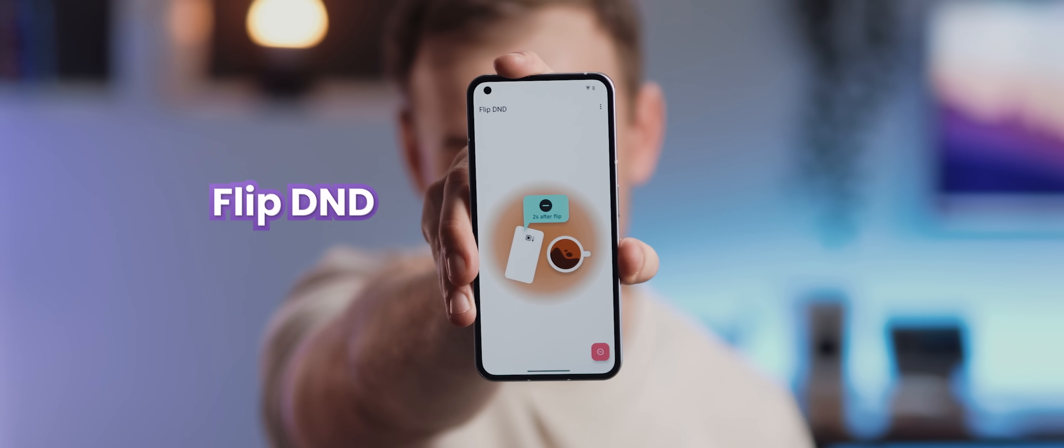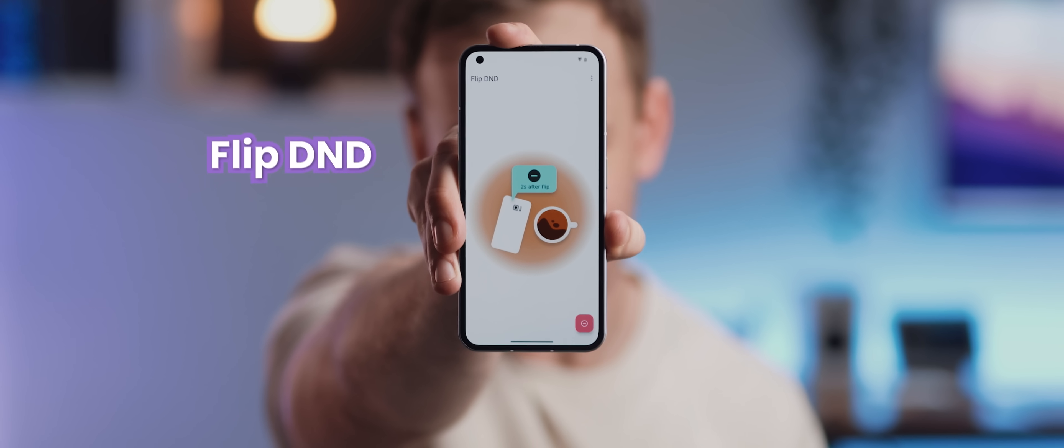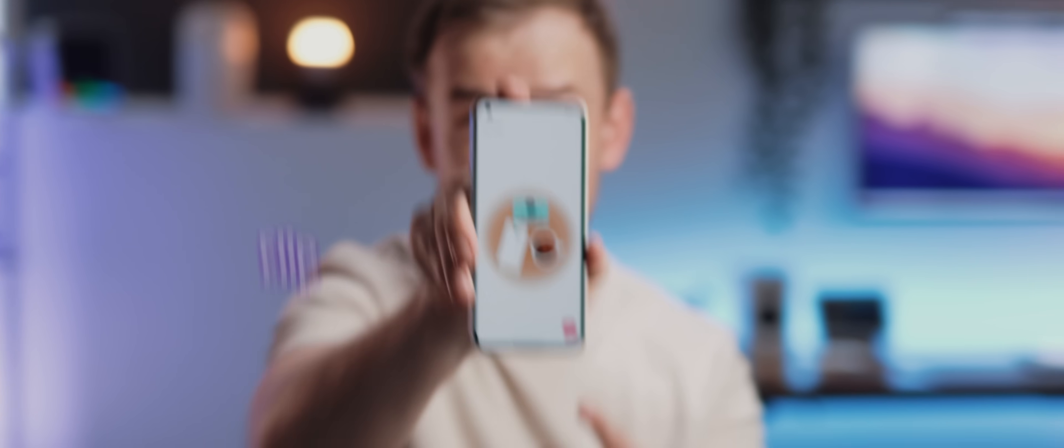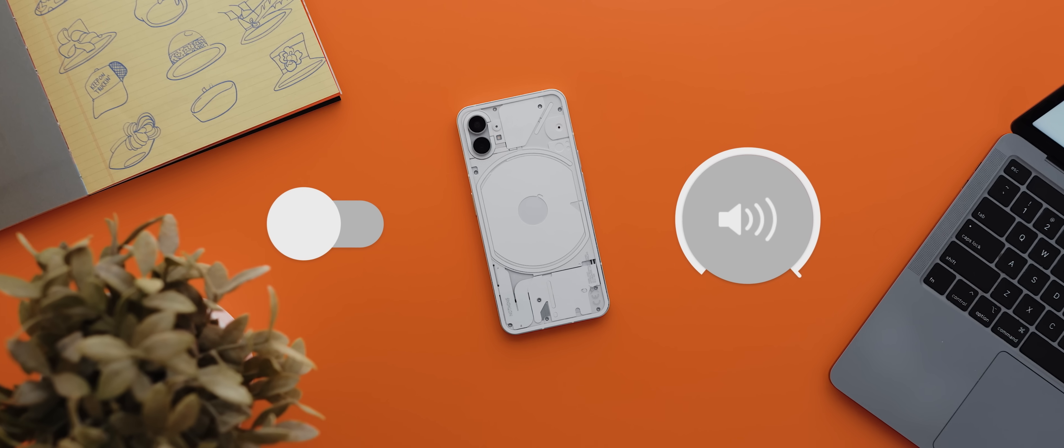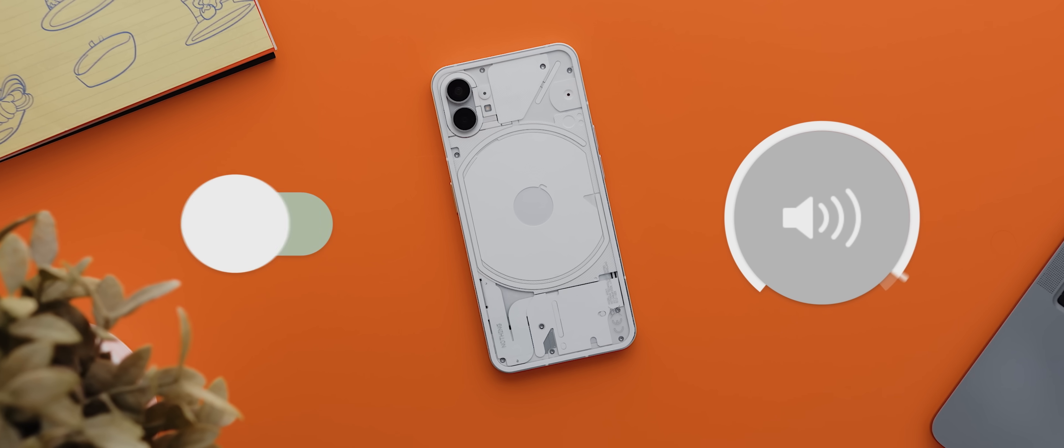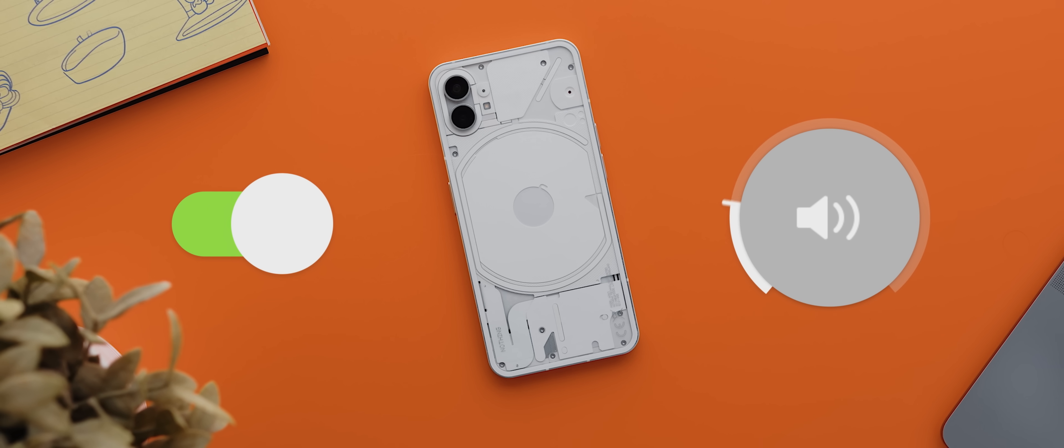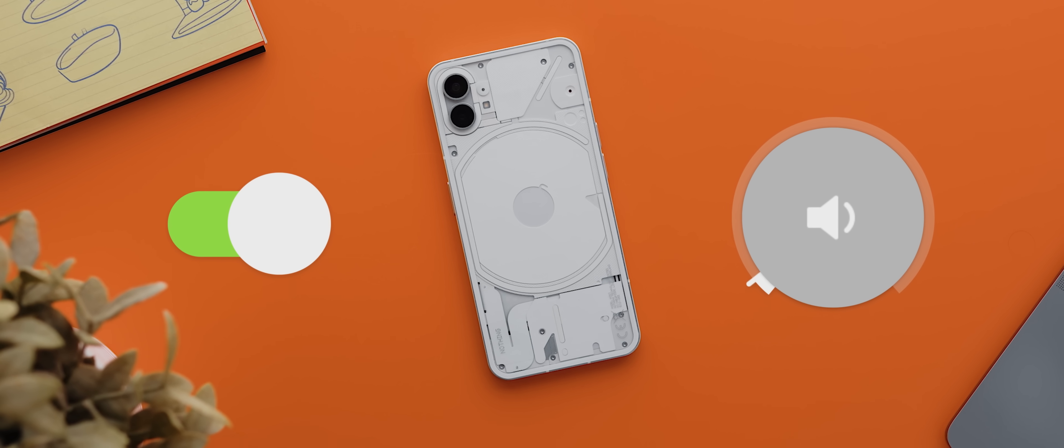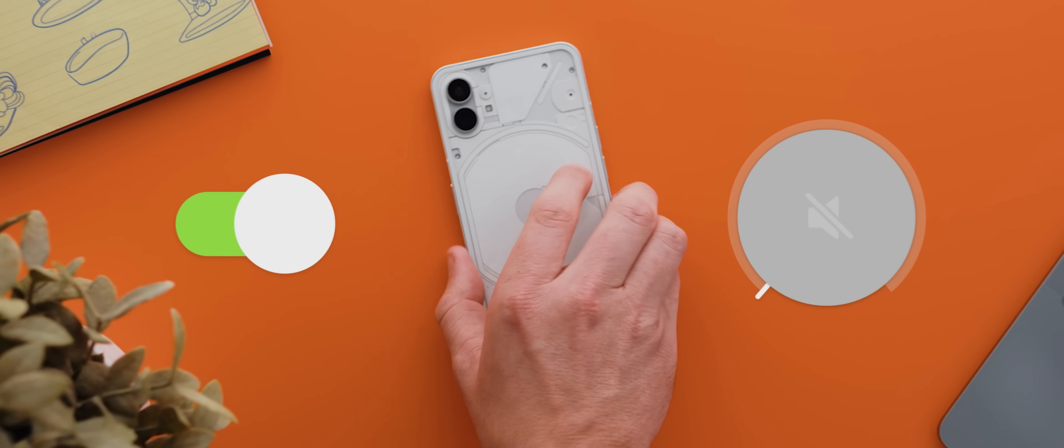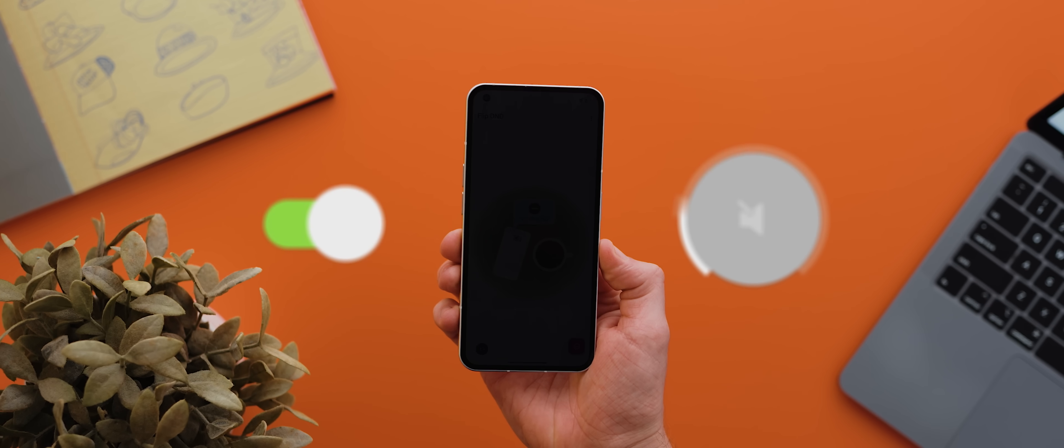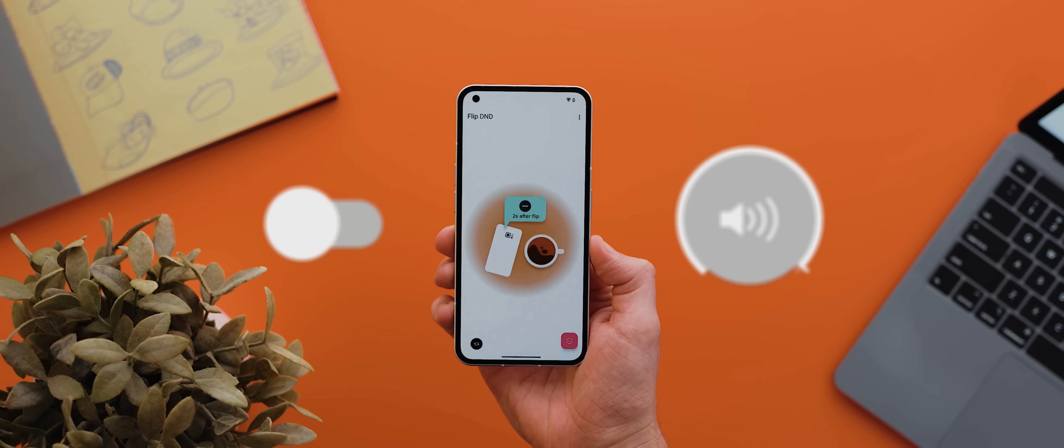Well, Flip D&D is an application that will help you to achieve that very thing. You just flip your phone over and within a second or so, your phone will turn on its Do Not Disturb mode automatically. And when you flip it back, it'll turn it back off for you.